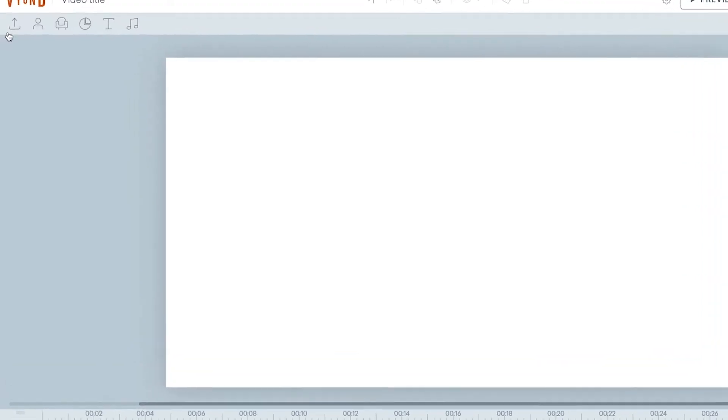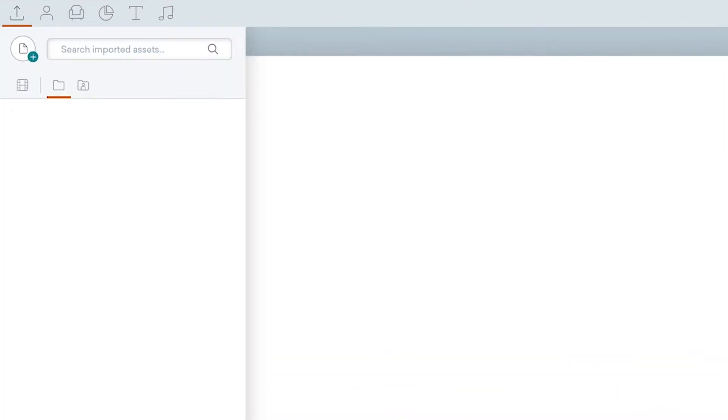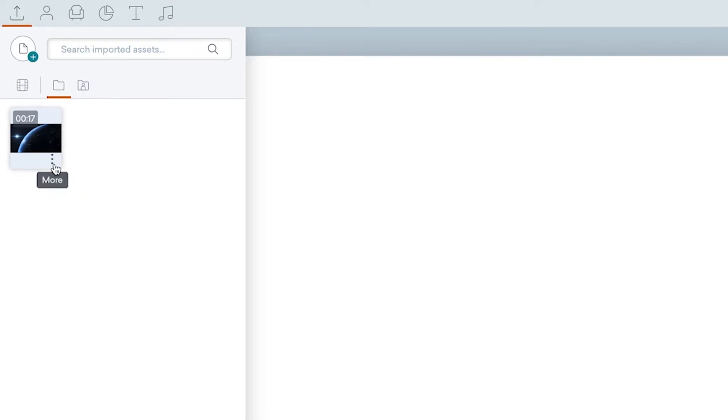To do so, click the Upload tab on the left-hand side to add your own background design. Hover over your uploaded visual and click the three dots to access the More tab. Select Use as background.